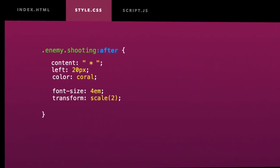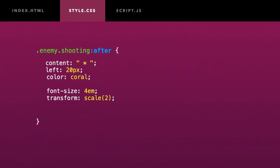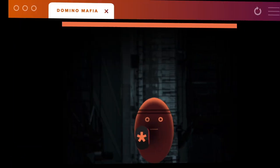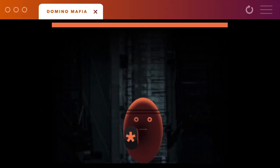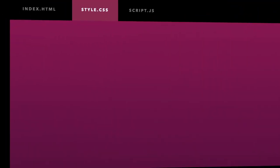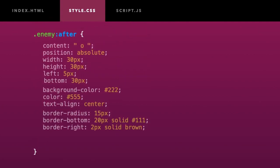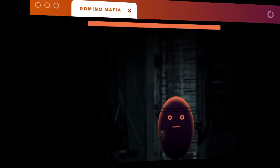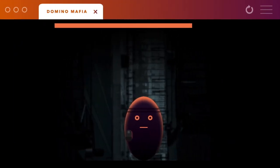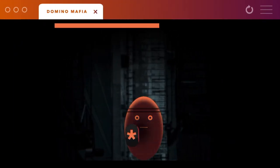I will also add a dark shadow to create some depth behind the gun. Perfect. Let's just add a very quick transition to make the animation smooth. Boom.